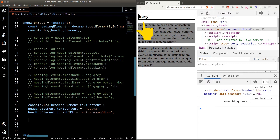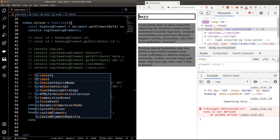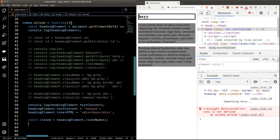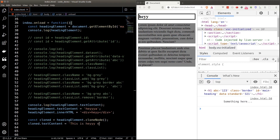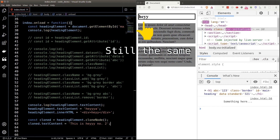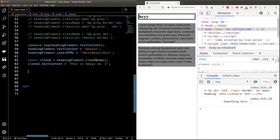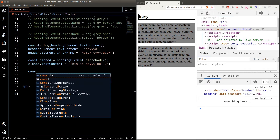We can clone an element by calling the cloneNode function. Once we clone the element, any changes made to it will no longer affect the original. This is especially useful when you've got a very complex element with multiple nested children that you need to easily duplicate in the DOM.